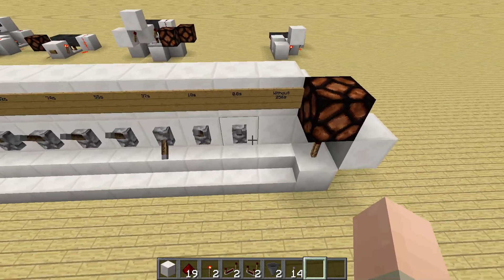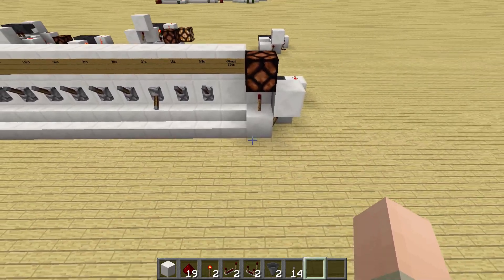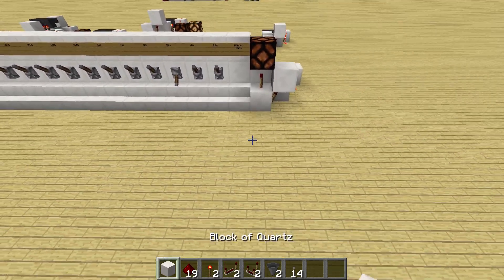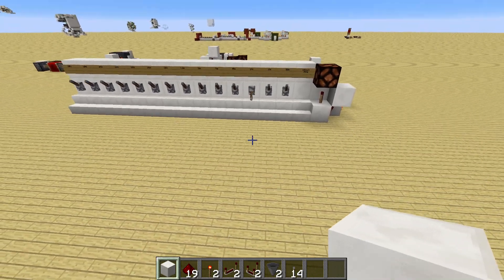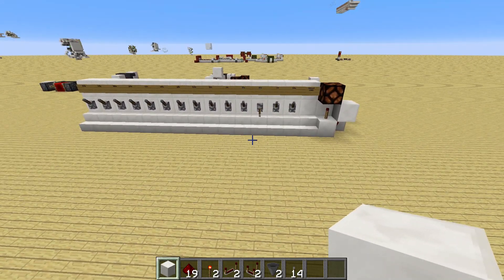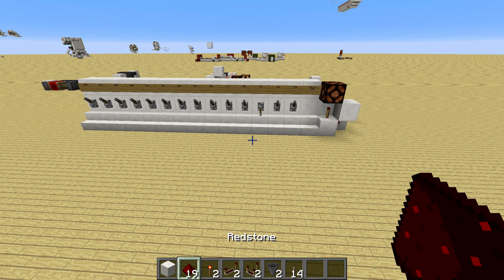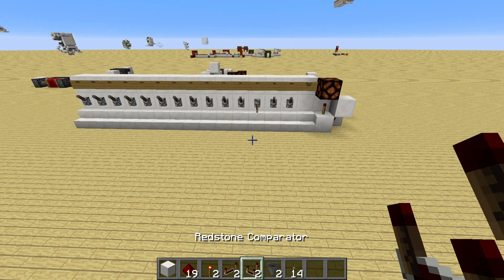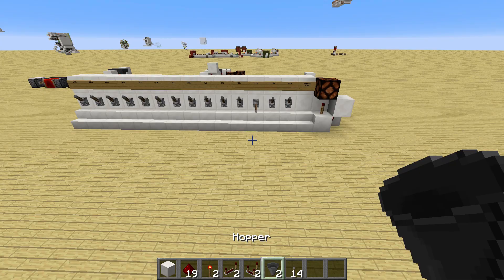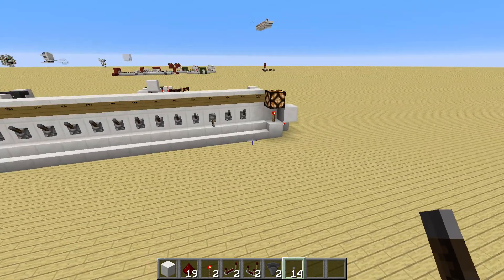So let me show you how to build this up yourself. First, let me tell you what materials you need: some building blocks and also some blocks that you can put in the hoppers, then 19 redstone dust, 2 redstone torches, 2 repeaters, 2 comparators, 2 hoppers, and 14 levers if you want to build it with the levers.